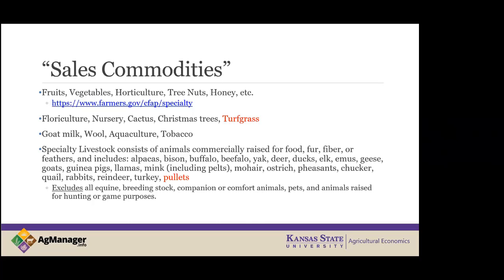For a more detailed crop-specific list, there's a link to farmers.gov CFAP Specialty Crops where you can find a complete list of all sales commodity or specialty crops applicable across the country. Importantly, under CFAP 2 all equine, all breeding stock, companion or comfort animals, pets, and anything used for recreational, hunting, or game purposes are excluded. It truly is livestock raised for the production of food or fiber.